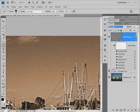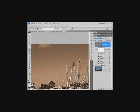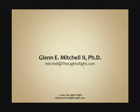I hope you find the TLR film grain effects action set helpful with your digital photography. I'm Glenn Mitchell from thelightsright.com. Cheers.